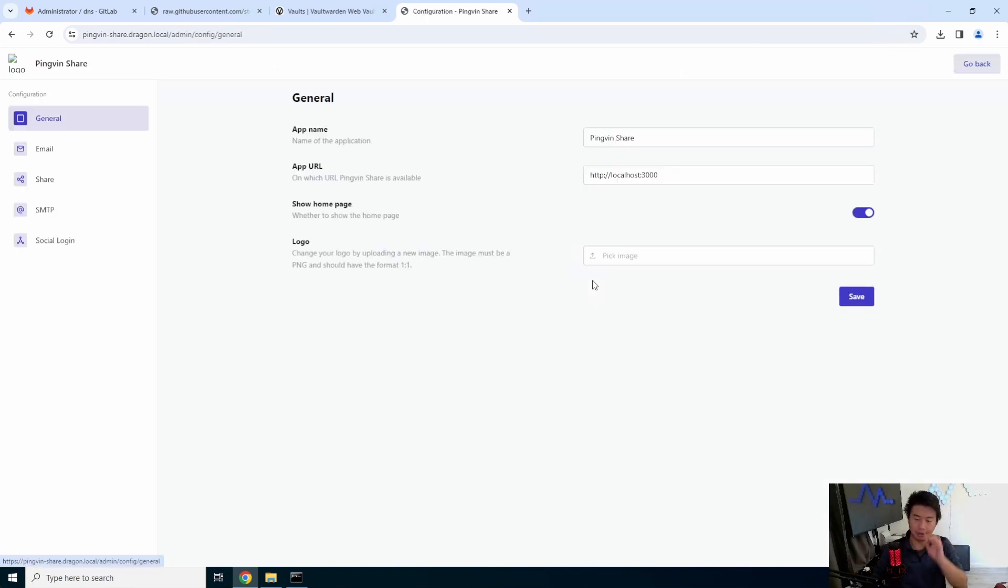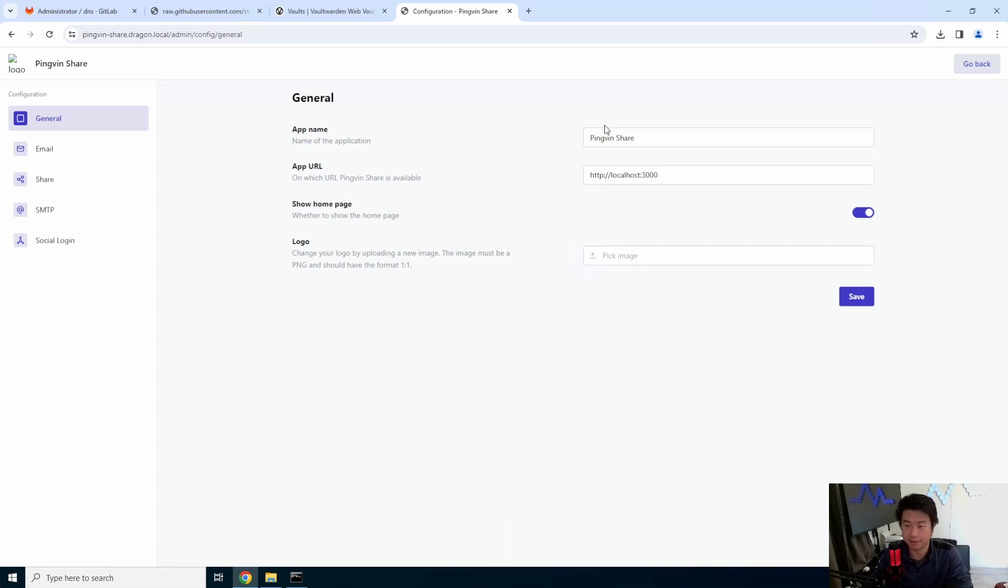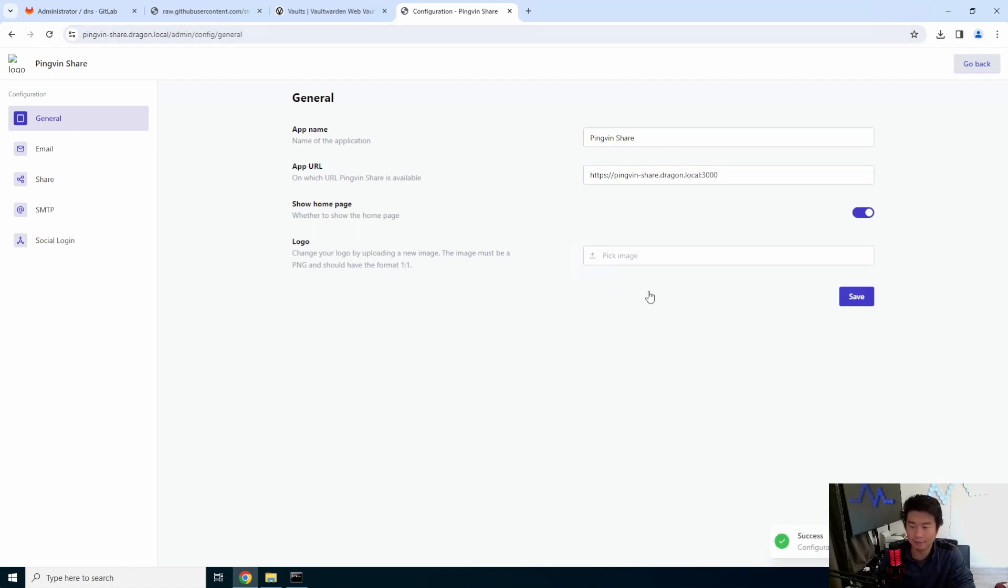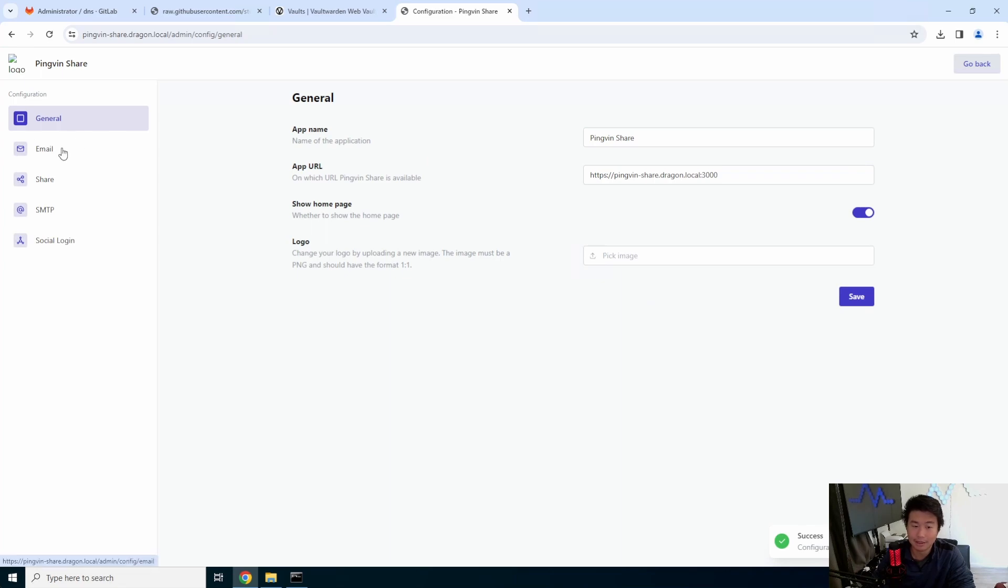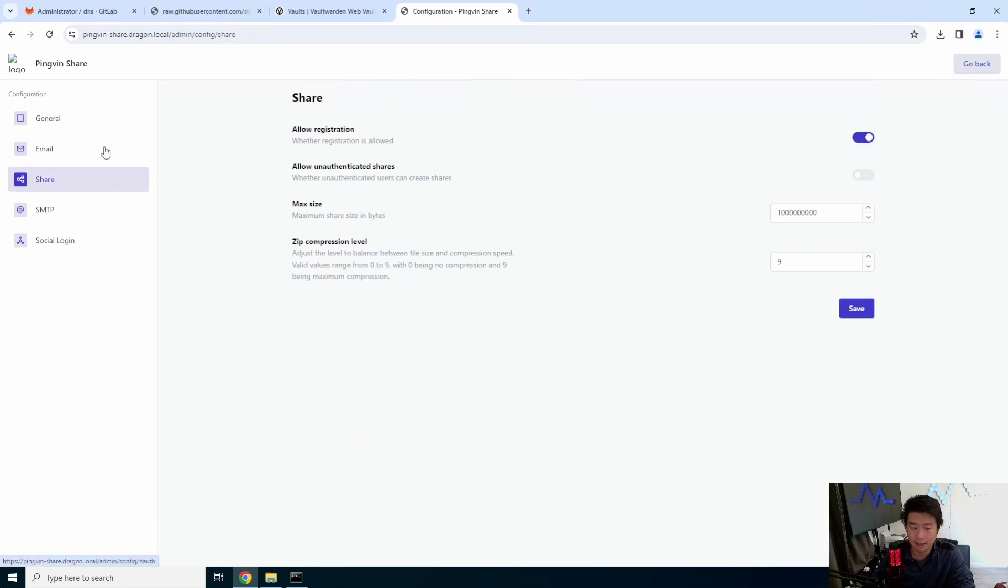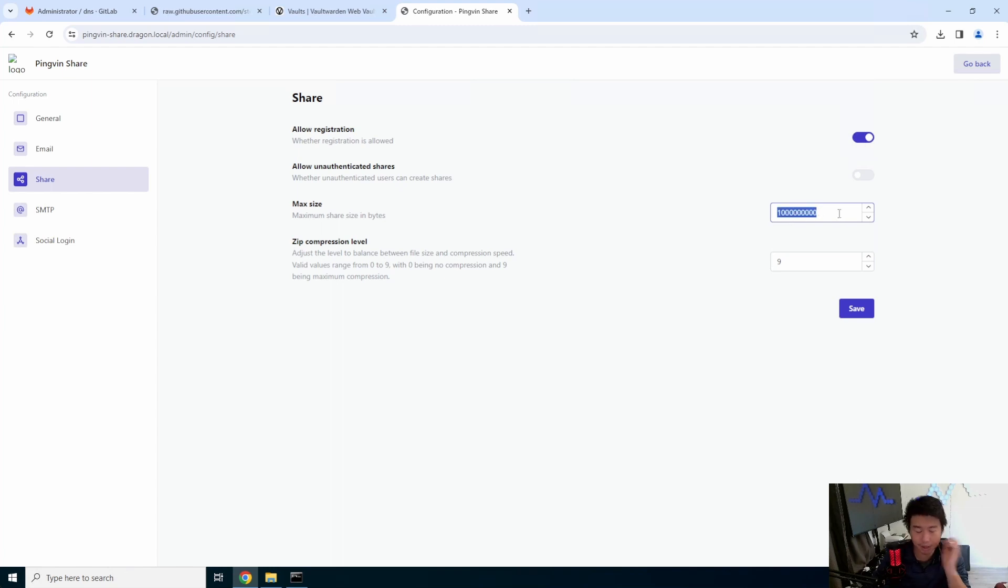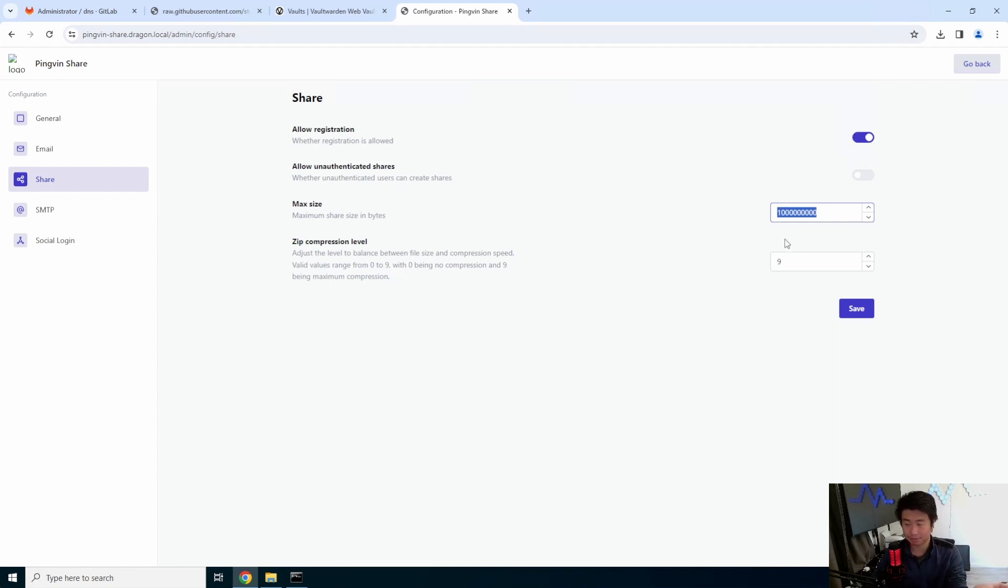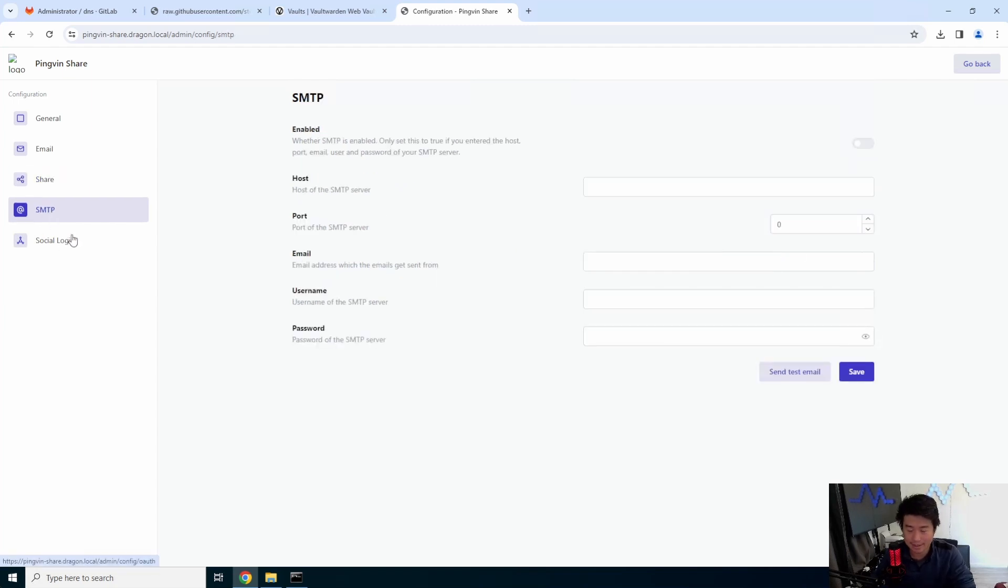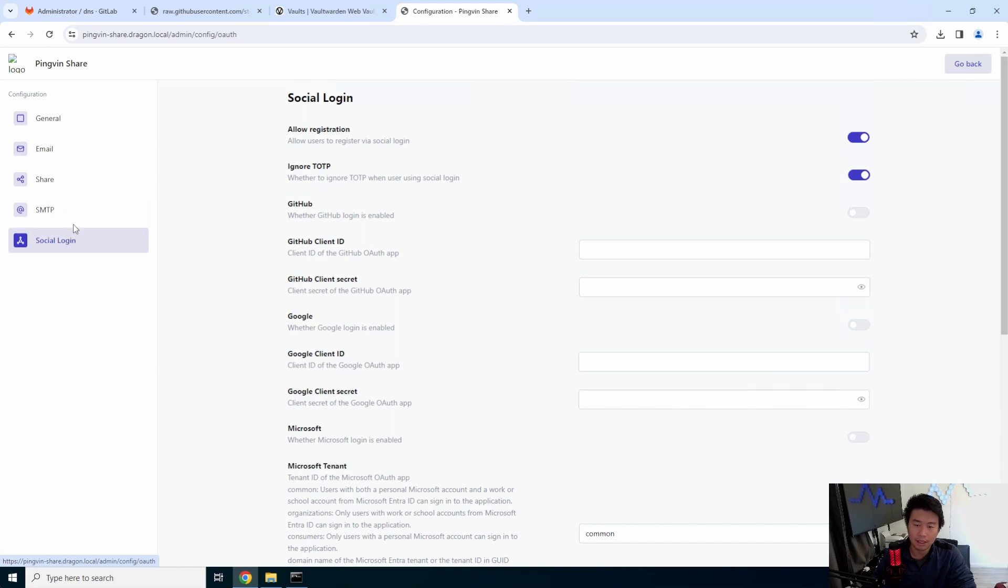So we can go through the customization. There's, you know, obviously a few things that you can take a look at the app name. We want to change the app URL to actually be HTTPS pingvin share dot dragon dot local. Because this is what we will want when it creates this link for the file. We'll hit save. If you want to set up email, you can set up email here. You can set up share stuff. So allowing registration, allowing unauthenticated shares. Probably wouldn't recommend that. Max size. So this is in bytes. So this is actually approximately one gig. So if you need, if you want to increase it more, you can. Obviously, this would depend on how much space you have on your server. Obviously, if you don't have that much space, you probably don't want to be able to allow like a 50 gig file. That wouldn't make any sense. And then you got compression. You can set up SMTP or social logging if you want to.